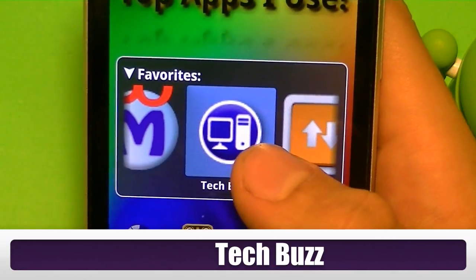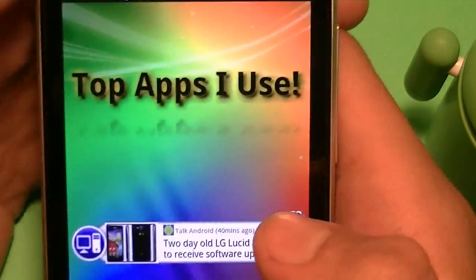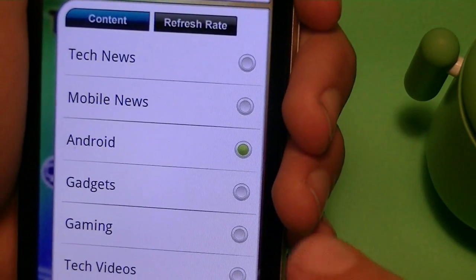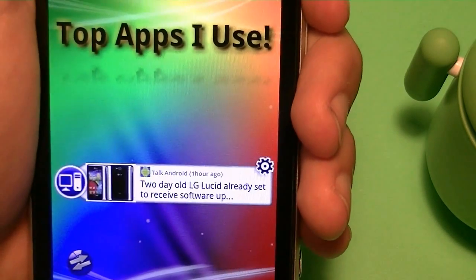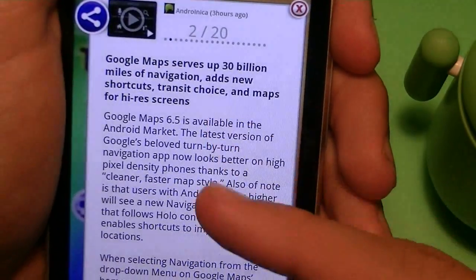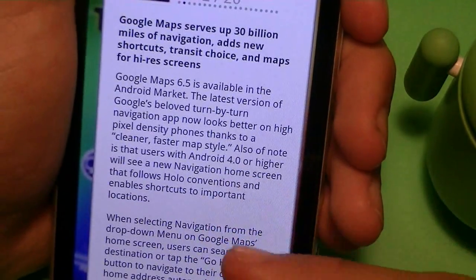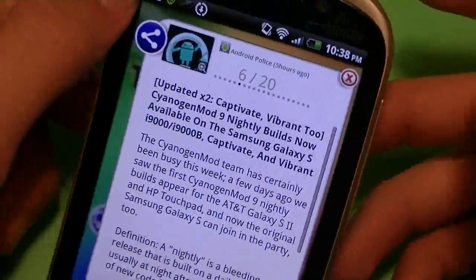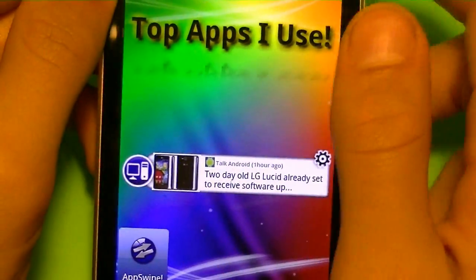Next up I got TechBuzz. Now TechBuzz is one of those applications that I use to get my ideas from for my YouTube videos. It is a widget, so let me go to the widget. If you tap on the little gear, you can choose what content you want. I mainly use Android because I want to know all the news about Android. It updates the app, and then you have the latest news on Android. If you tap on it, it opens up a little window, and you can slide your finger left or right to go through the pages. It tells you the title, gives you a little description, and if it doesn't give all the description, there's a link to the official website at the bottom. It also has pictures on top. It has great websites like Android Police, Android Central, and Talk Android. Link is in the description.